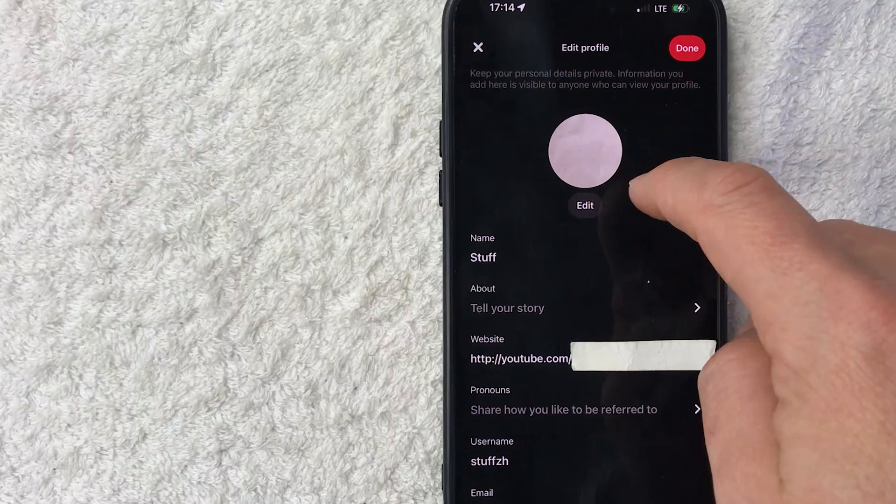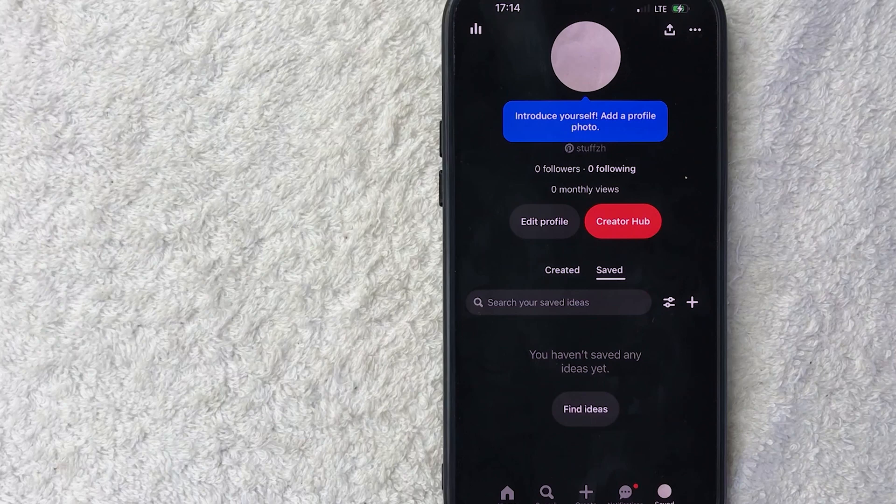And then just a quick second later, it brings you back here to your Pinterest profile page and now you can see my Pinterest profile pic has now been updated.